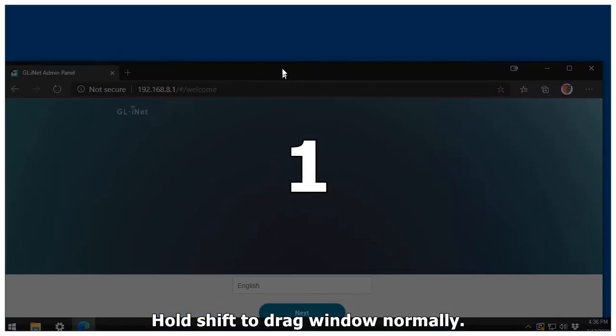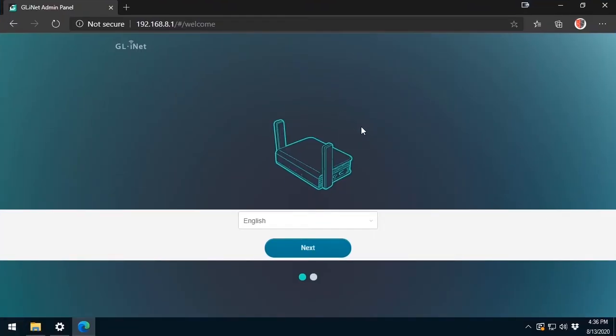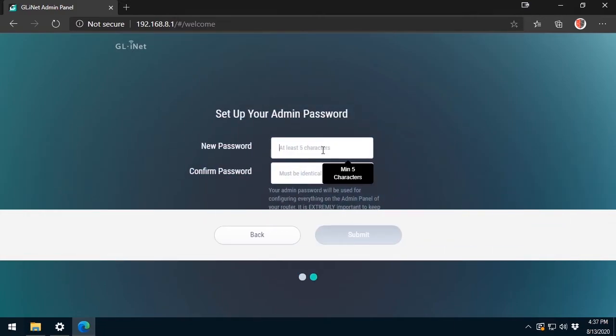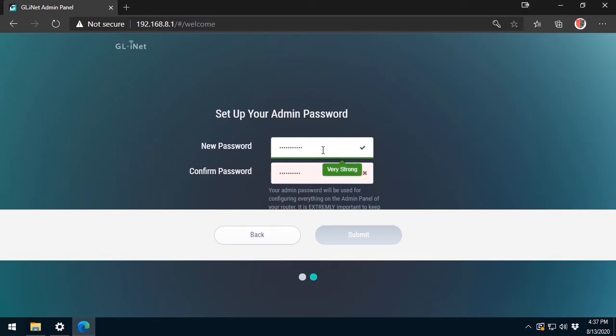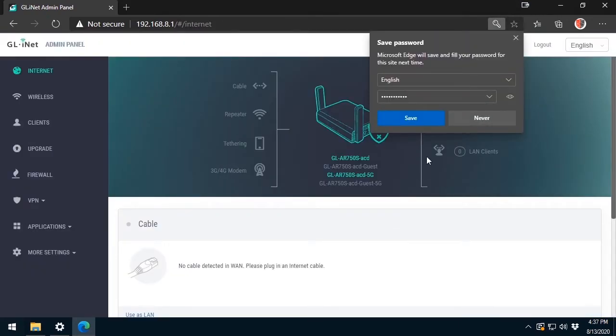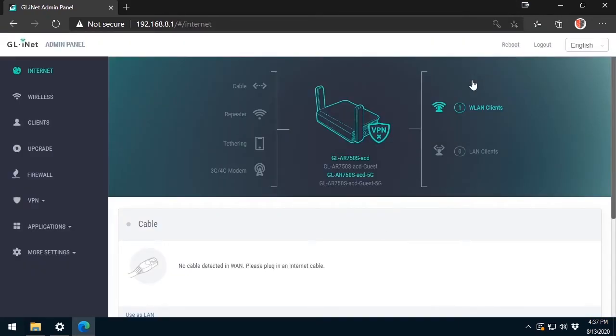So I'll open my web browser and head straight to the IP address 192.168.8.1. First, I will choose the language. Next, I'll set up the web portal admin password. And I'll enter a super secure password. And I'm in.